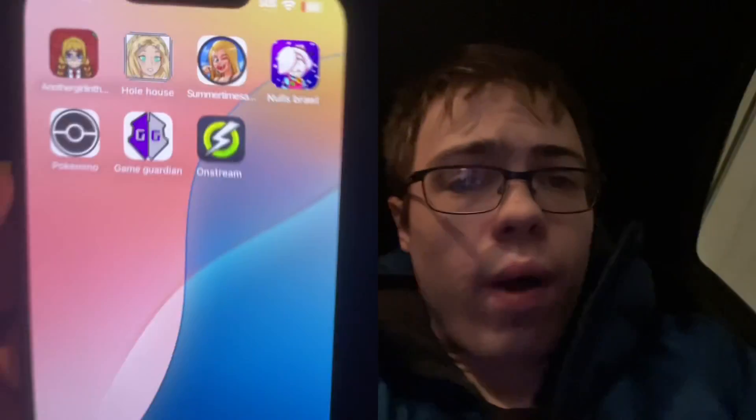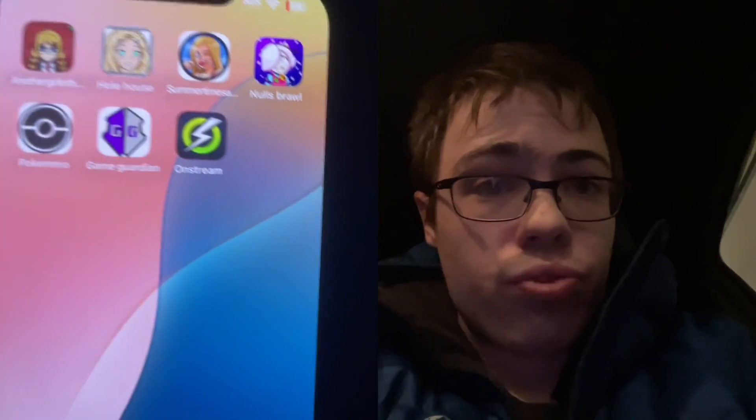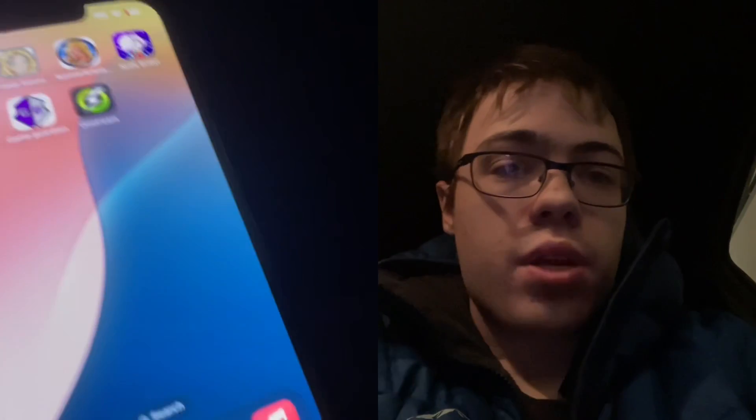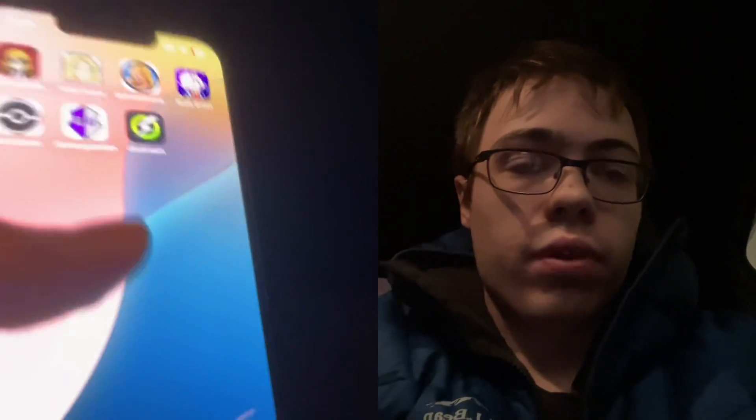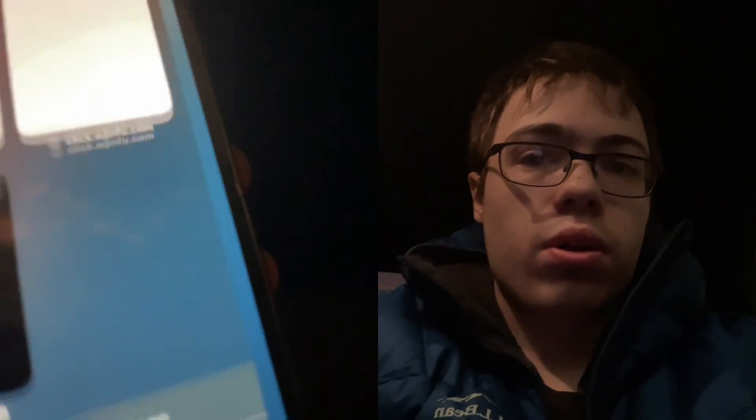Hey guys, in this video I'm going to be showing you how to download the OnStream app for iOS and Android. This is a really cool app because you can watch movies.